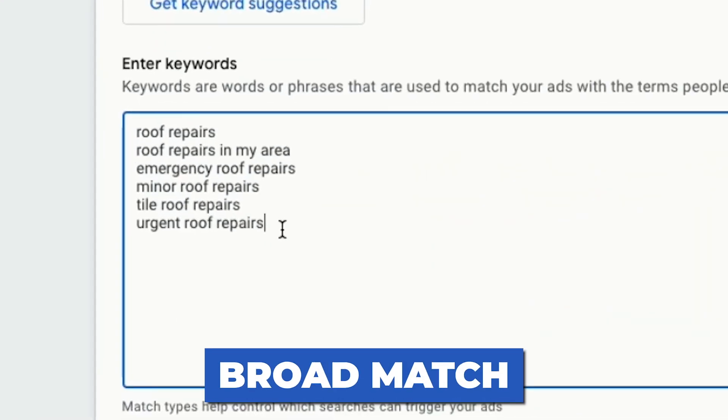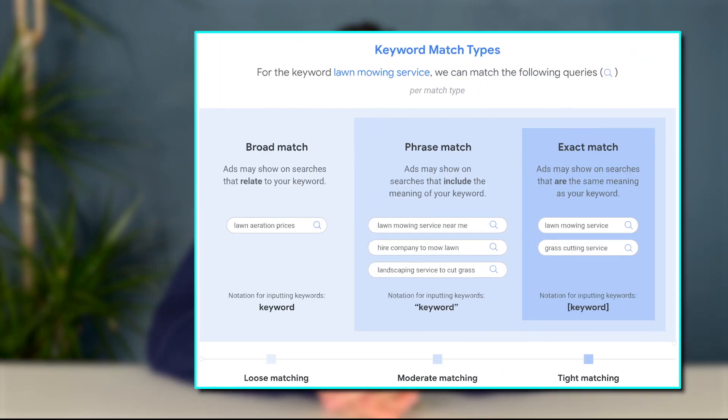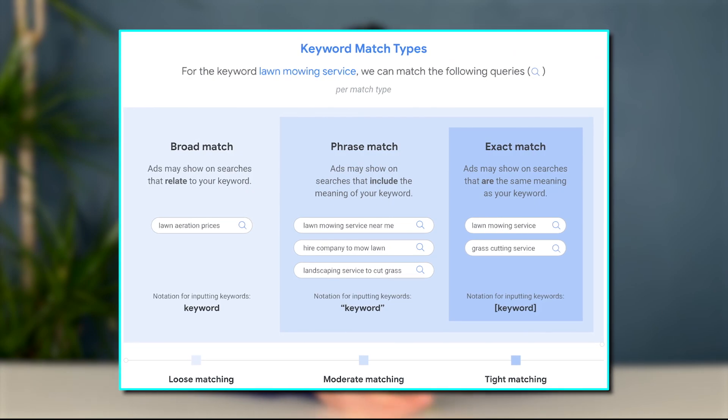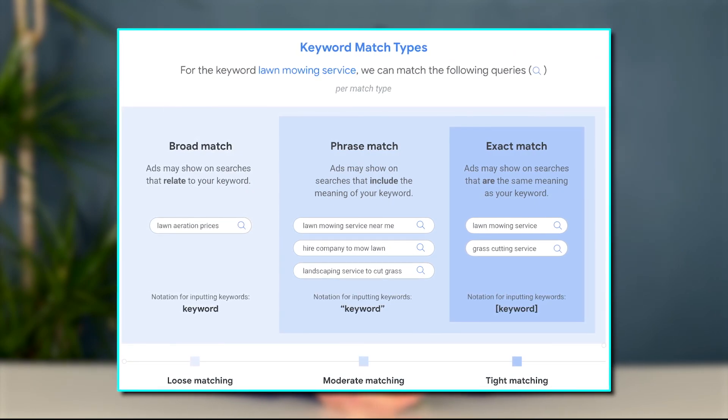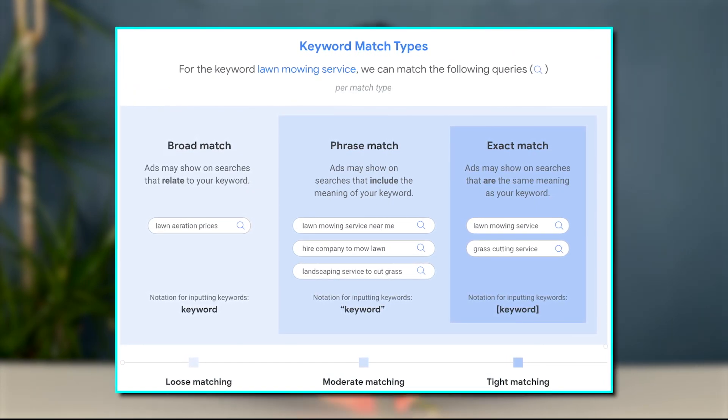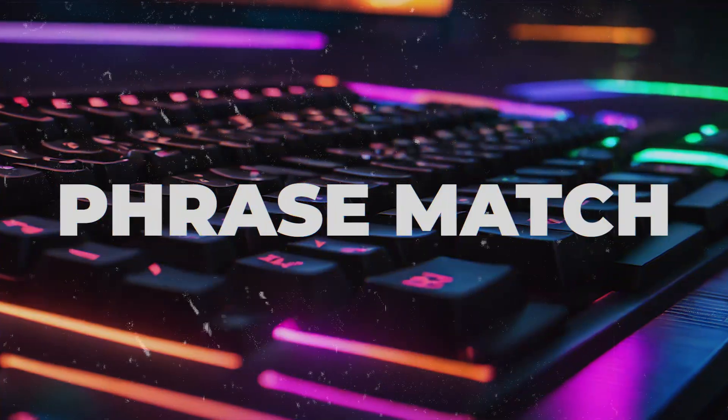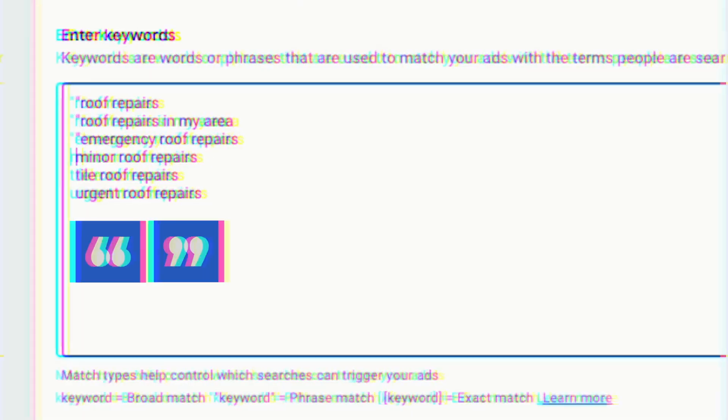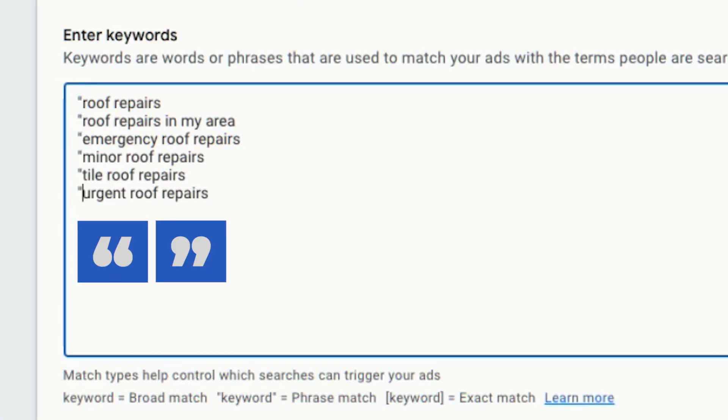So next, copy and paste the selected keywords in our keywords section. Currently, all these keywords are set as broad match. In broad match, your ads will show up for searches that are irrelevant to the services you offer, which will lead to wasted clicks. So instead, you want the keywords to be phrase match. Wrap each keyword in double quotes to turn them to phrase match.